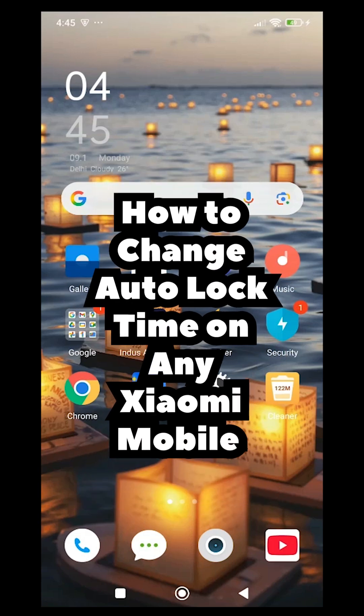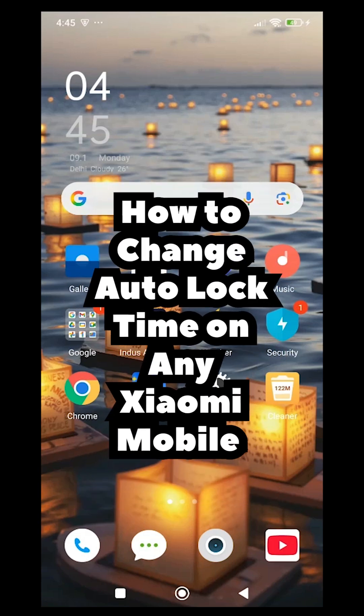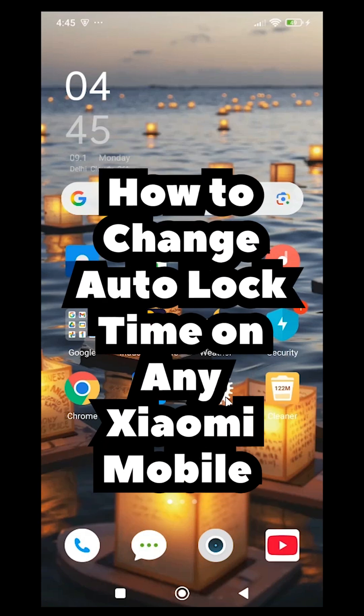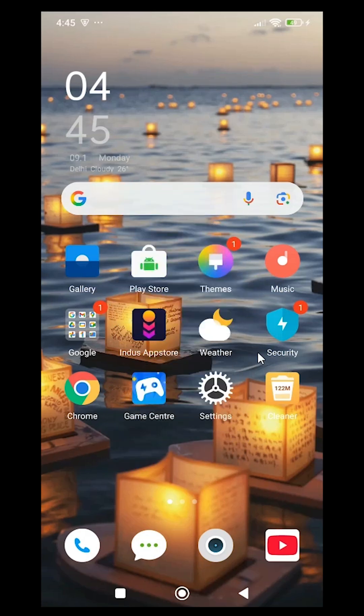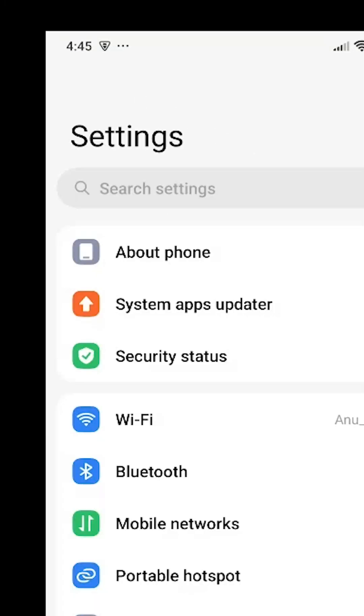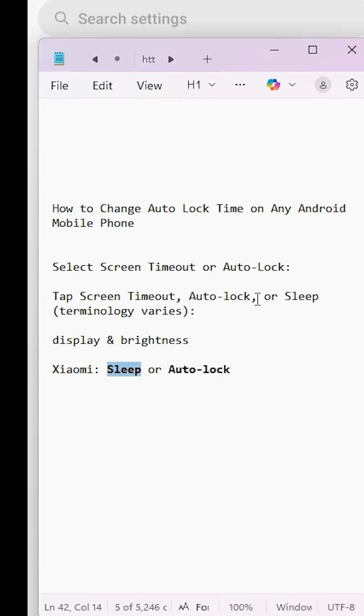How to change auto lock time or screen timeout in any Xiaomi mobile. Go to your mobile settings. Open settings and wait for the options to load.